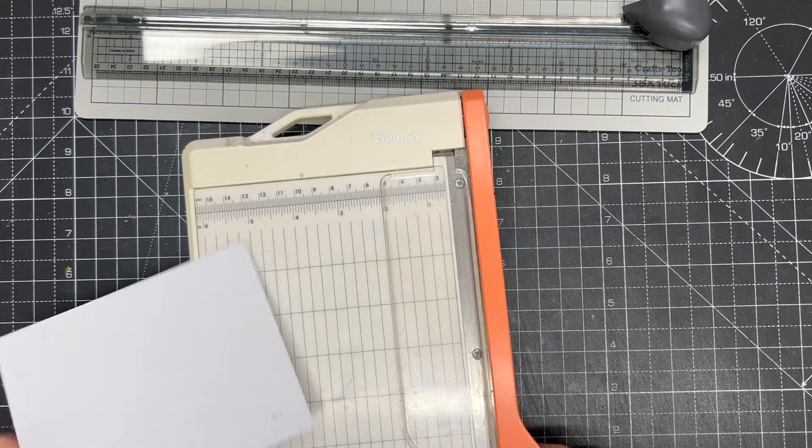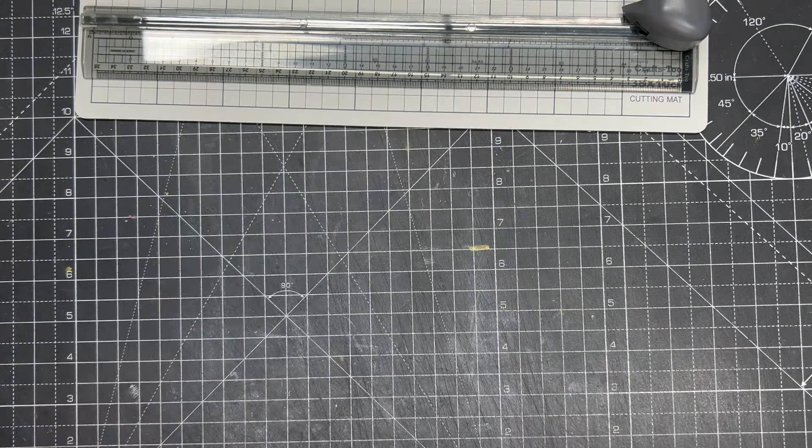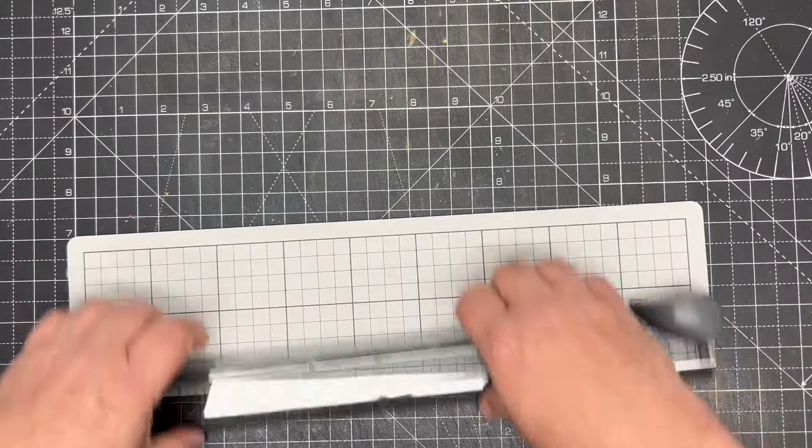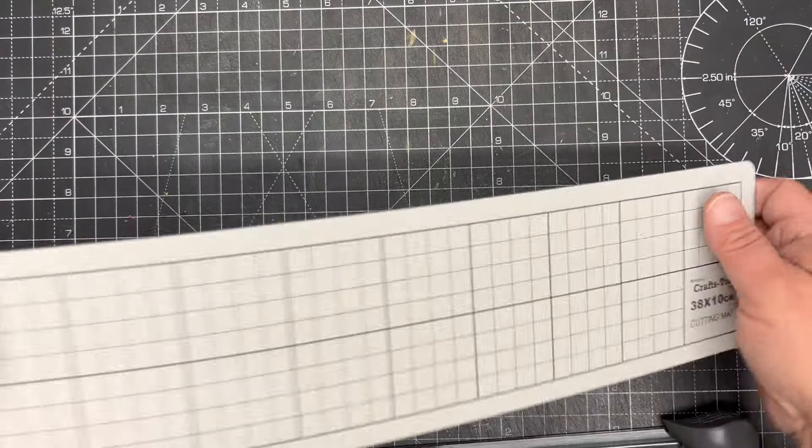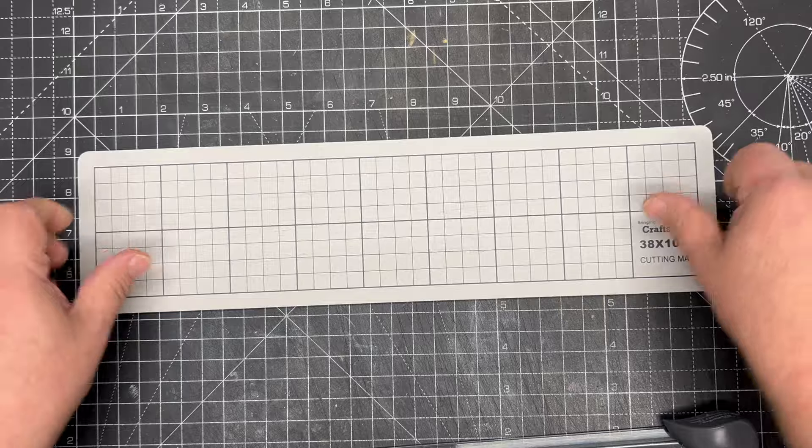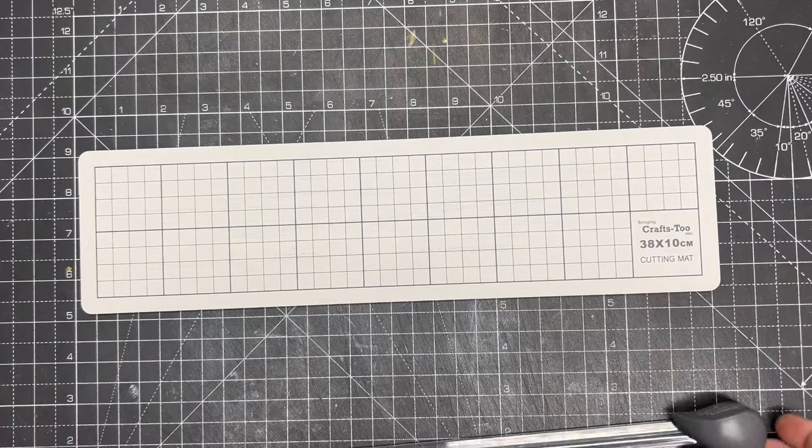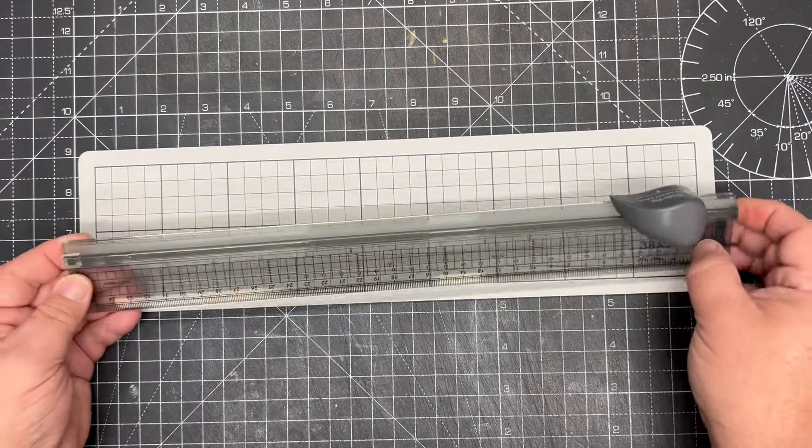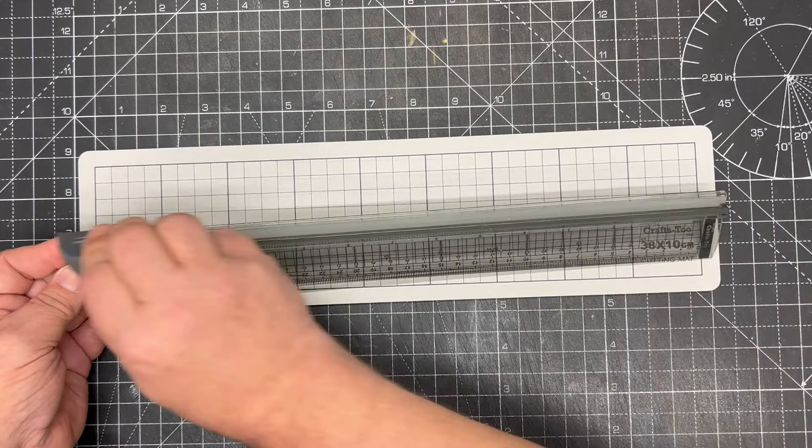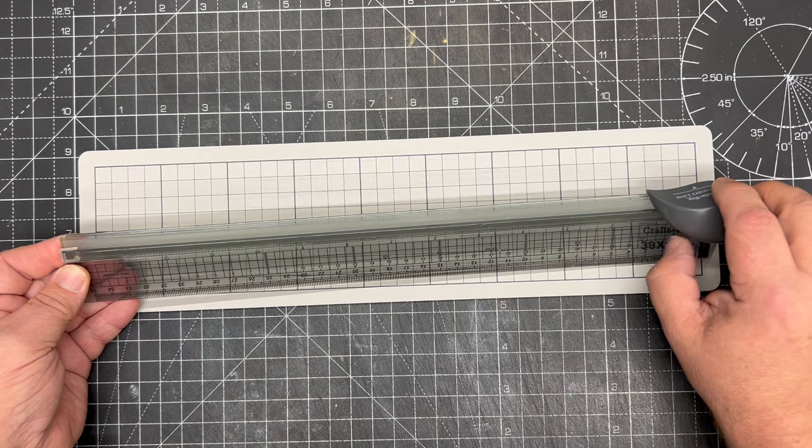The new freestyle trimmer has been designed differently because you have a self-healing cutting mat completely separate. Then you have a rule which has a blade that slides along it.